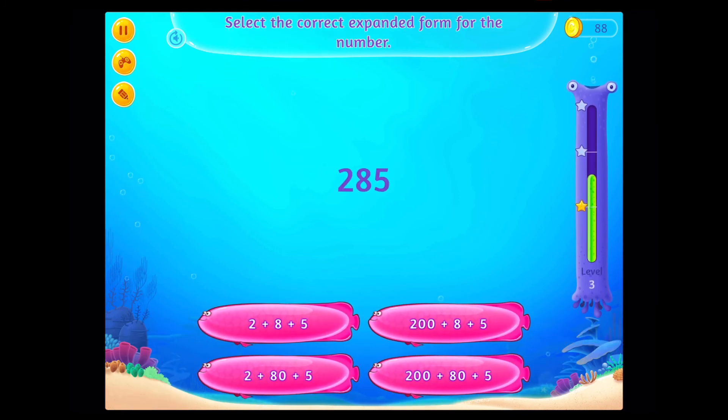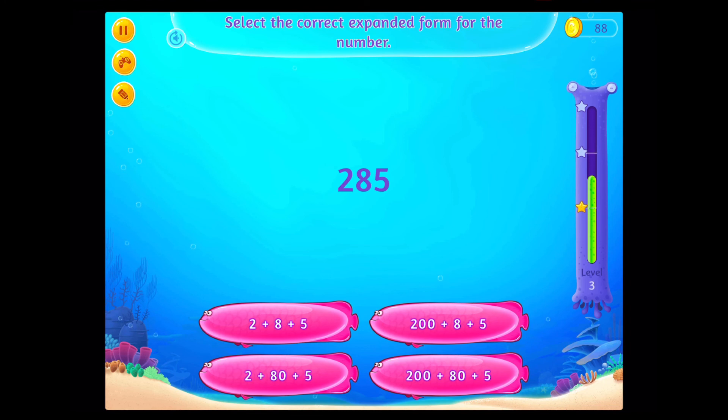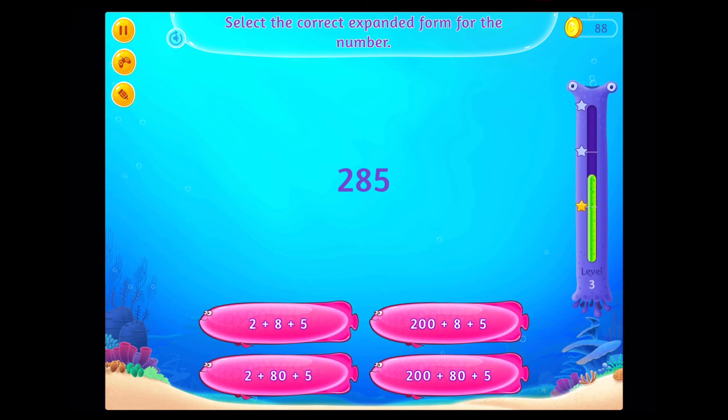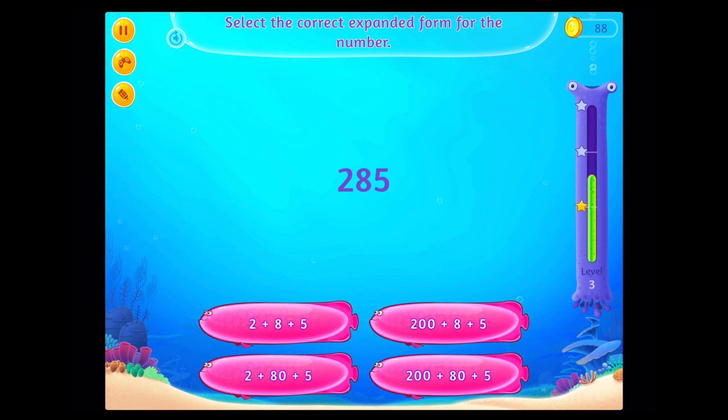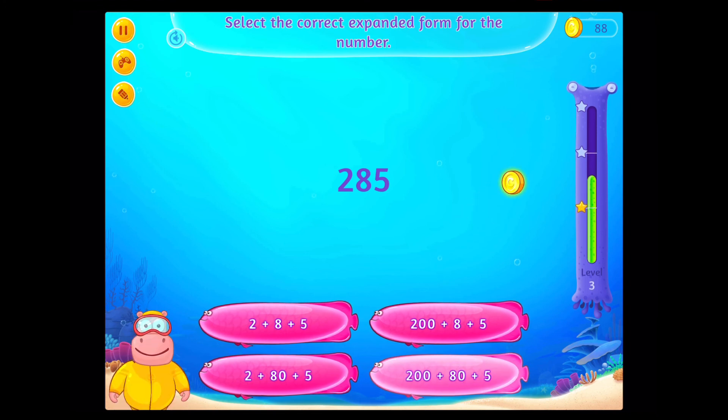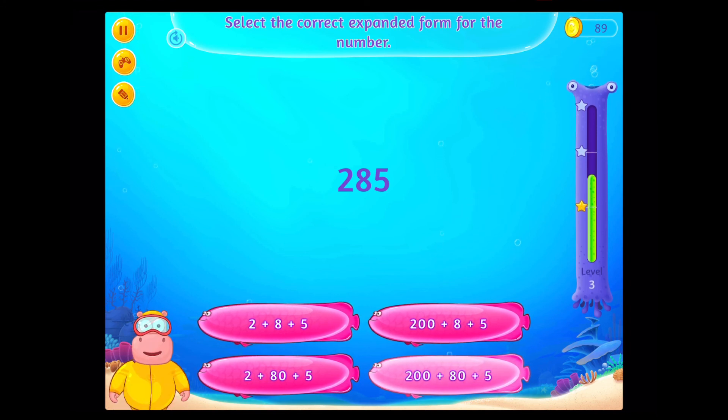Select the correct expanded form for the number. On a roll!